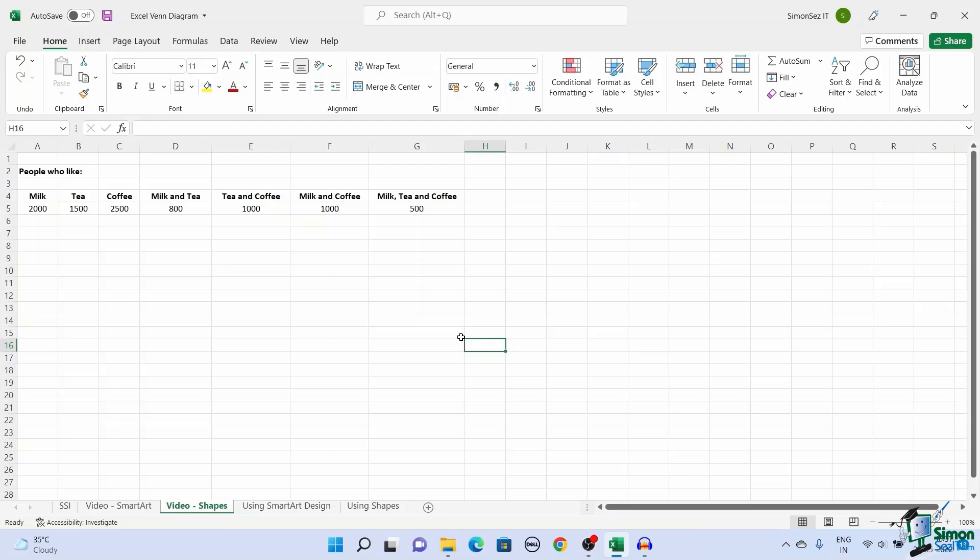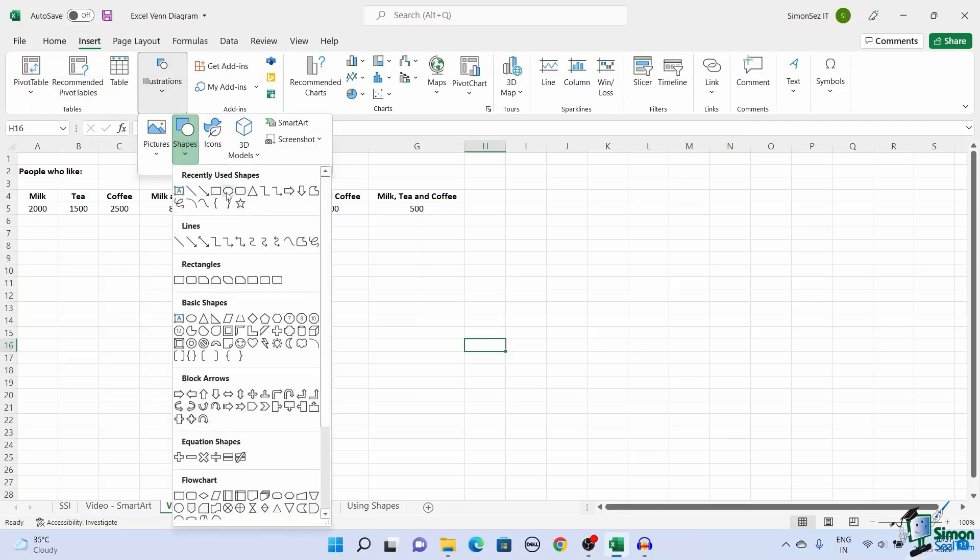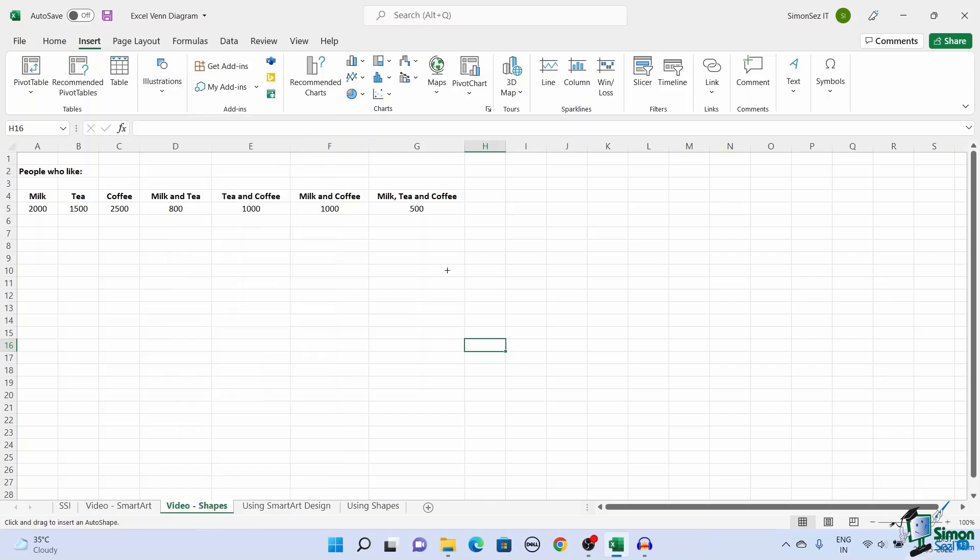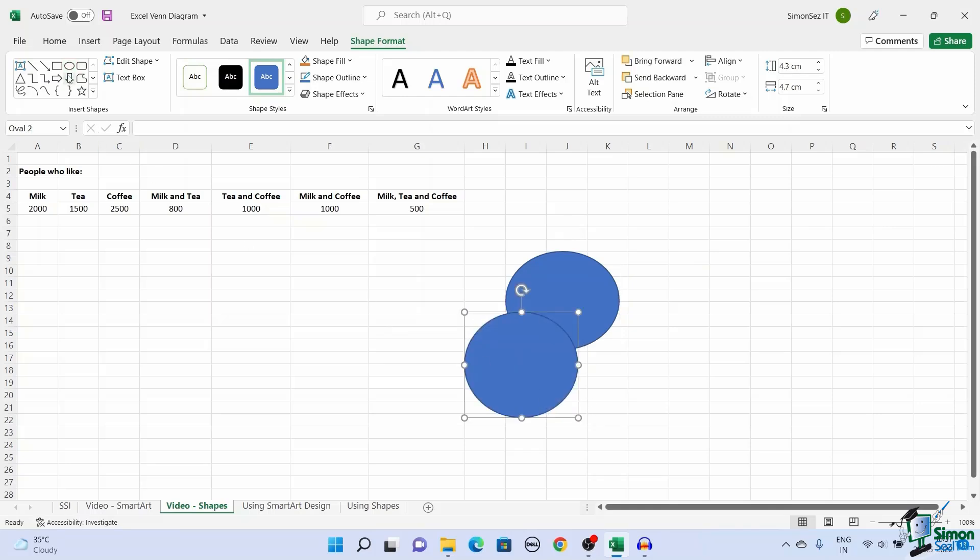To create a Venn diagram using Shapes, navigate to Insert. Under Illustrations, from the Shapes drop-down, select Oval. This lets you draw any shape in any dimension depending on your preference. To create a basic three-circle Venn diagram, click, drag the mouse pointer, and create Draw Three Circles.